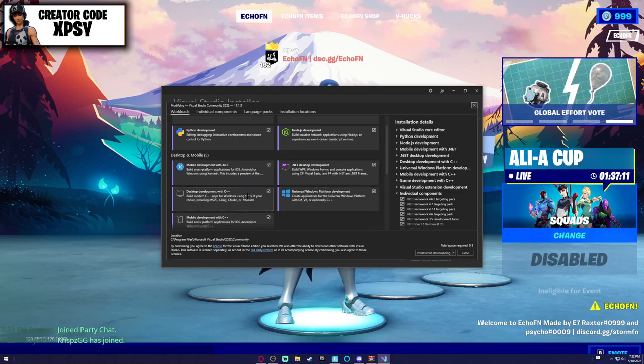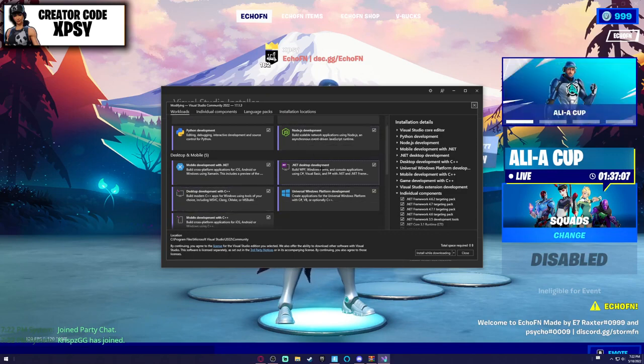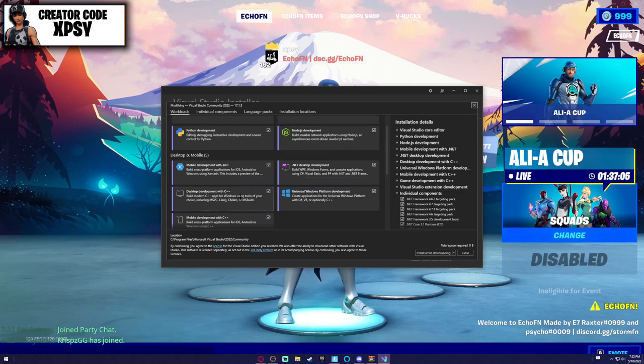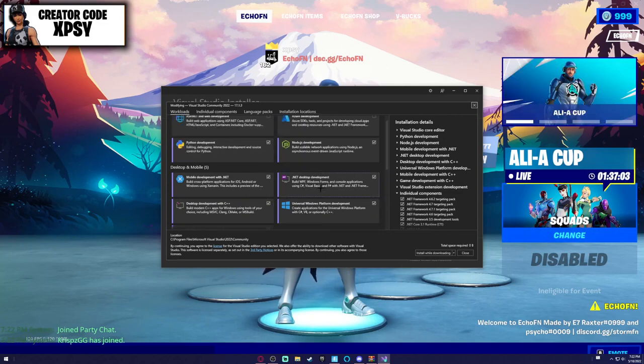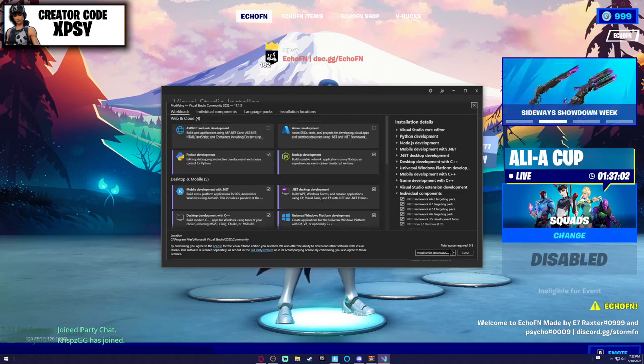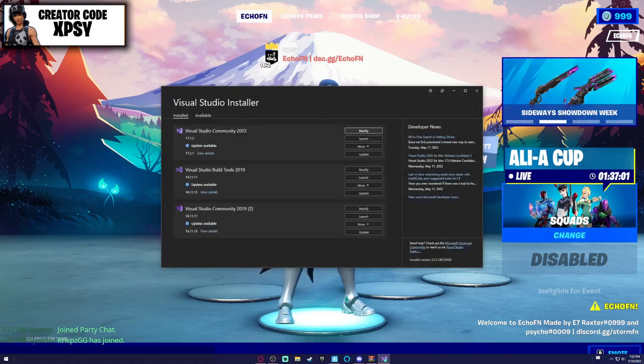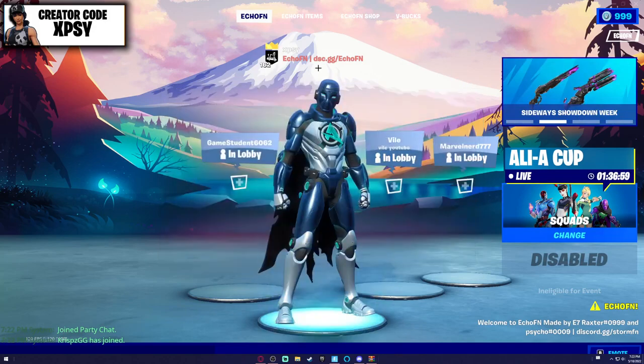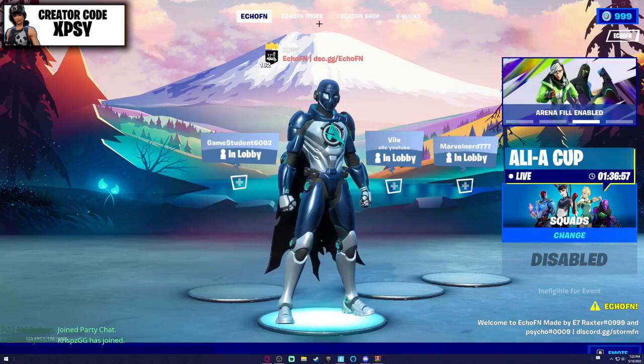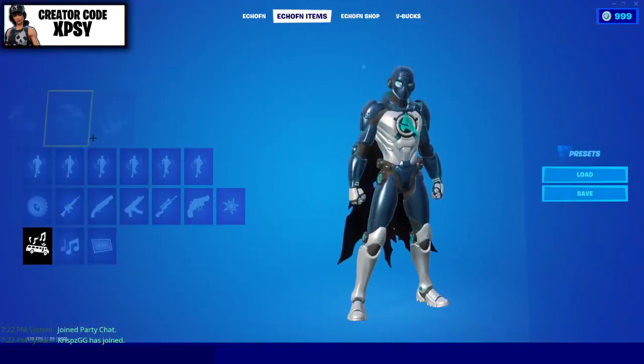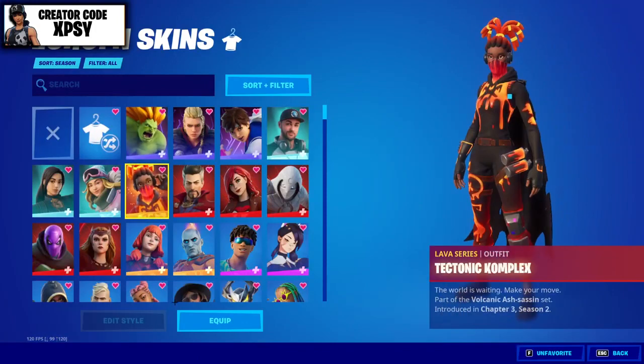I don't actually think you need that one, so just take that one, that one, that one, and that one. Those are the ones you need to take, then install it in the corner. I've already got it so I don't need to. And look, now we're in Echo FN.